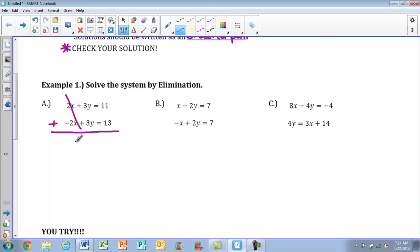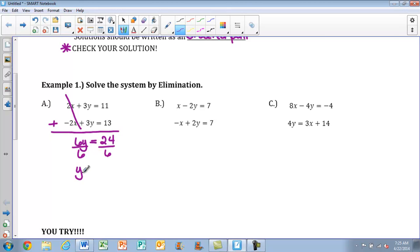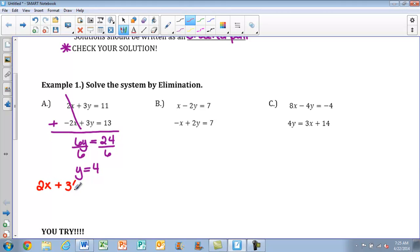So I have 3y plus 3y is 6y, and then 11 plus 13 is 24. This allows me to solve for one variable at a time. Next, we just have a one-step equation — divide both sides by 6. So I have y equals 4. Now I need to figure out what our x value is, so I'm going to plug this 4 back into either equation. It doesn't matter which one, so I'll take the first one.